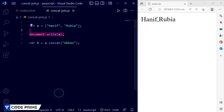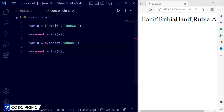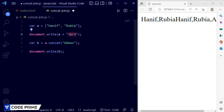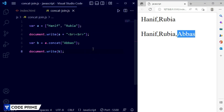Copy document.write, paste it, and change the reference from a to b. Save this file — you can see it was successfully printed, but it was on the same line as the previous output. I need to add a break tag. Let me add two break tags so it makes a separate line. There you can see the concatenated name was successfully displayed. This is the first method.